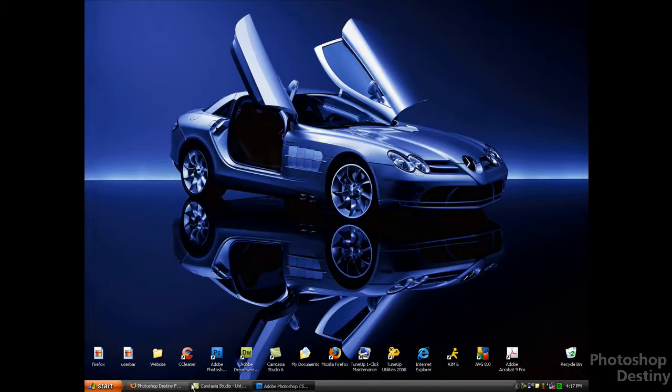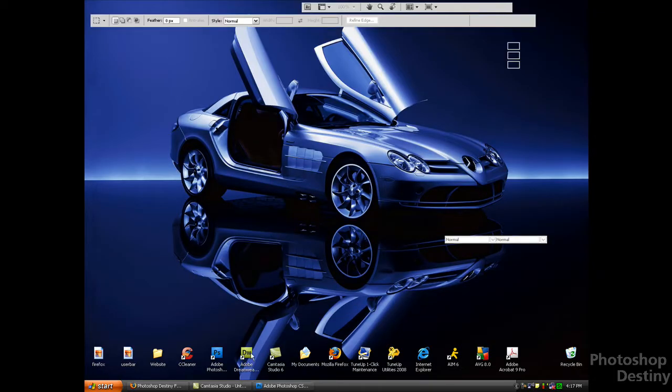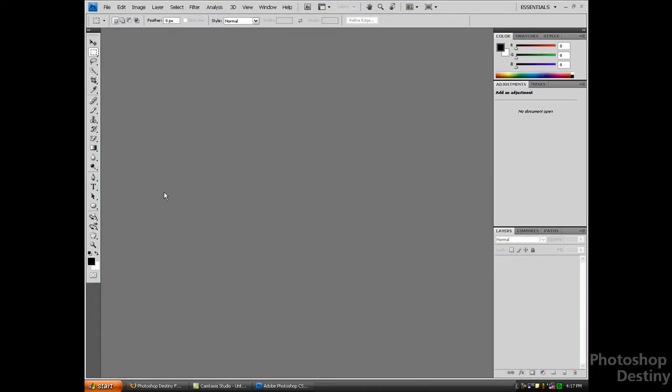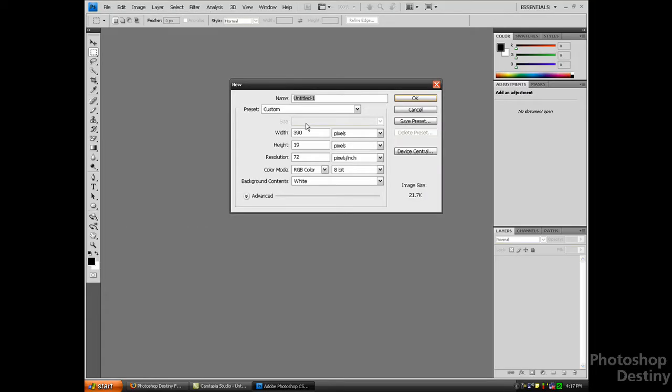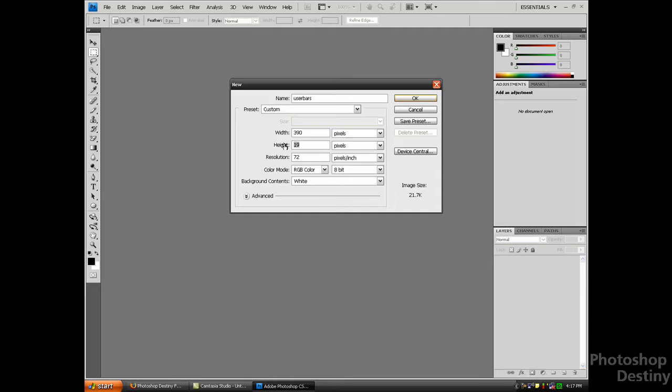You want to open up Photoshop, whatever version you have. I have CS4. Go to File > New and name it whatever you want. I'm going to name it User Bars. Set the width to 390 and the height to 19, both pixels. Resolution 72 pixels, color mode RGB color 8-bit, and background content white.